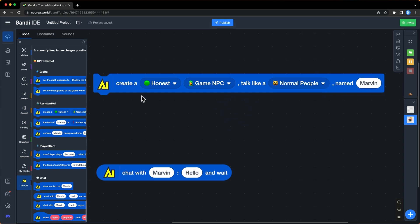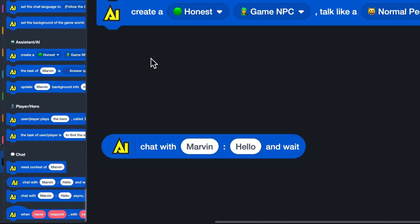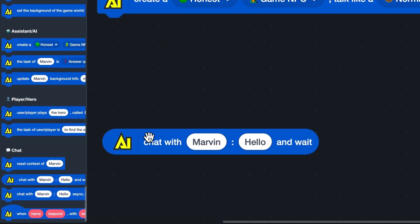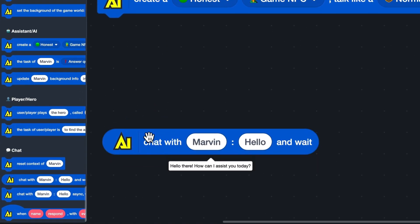After creating the character, you can chat with them by using their names. And the return value is the AI character's response.